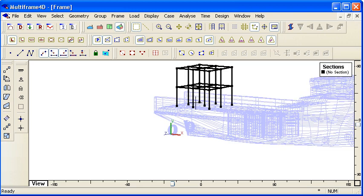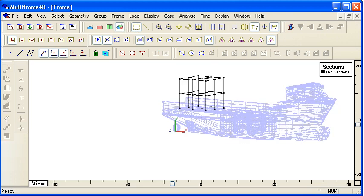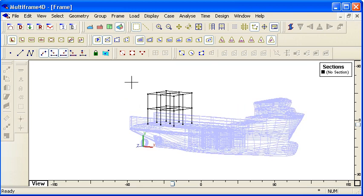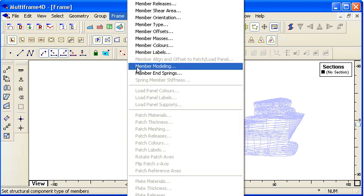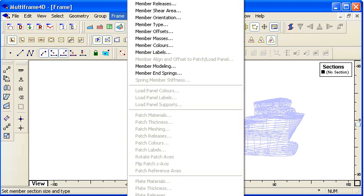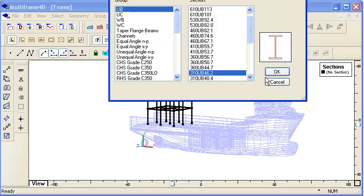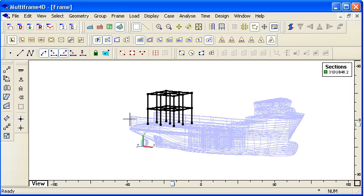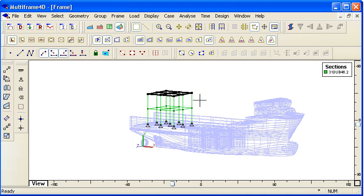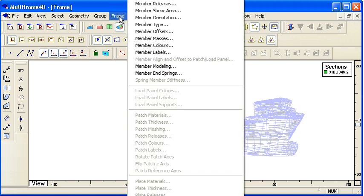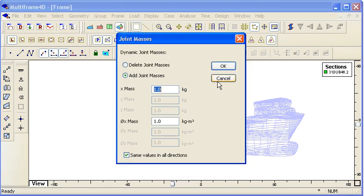In 3D we can see we've got our structure on the aft deck of the vessel. I'll give it some properties and put some restraints on the bottom. Then if the structure is carrying some kind of temporary loading, we might want to put in some lump masses to simulate the mass of the item that it's carrying. We can use the joint mass command to put in the mass or masses at each joint.